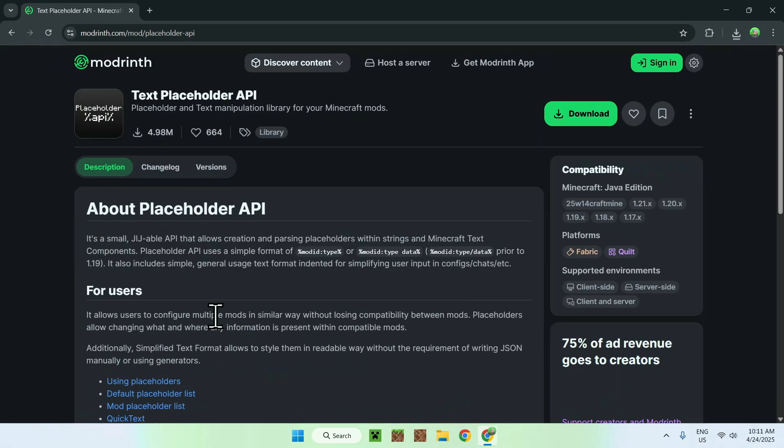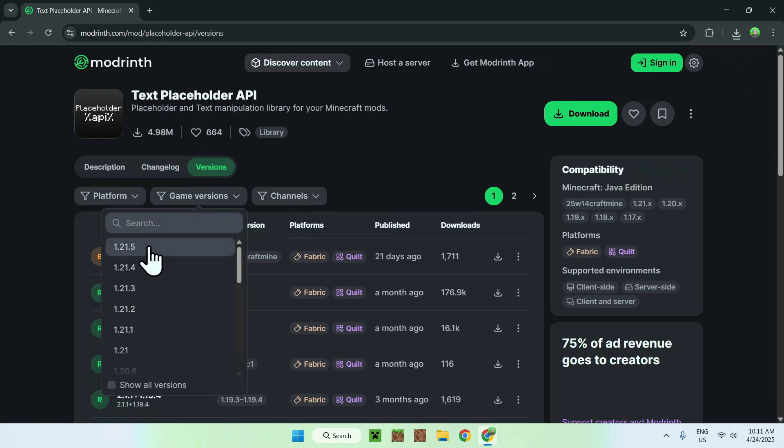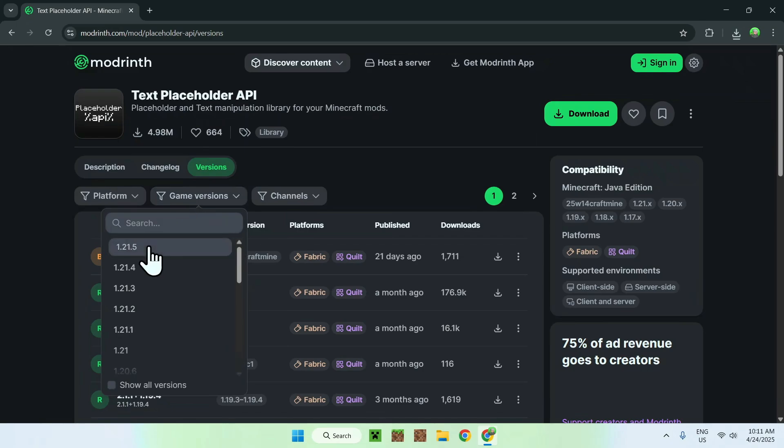So now all you have to do is go to versions, you want to go to game versions, and you'll select 1.21.5. Now all you want to do is click the green download button for a fabric version.